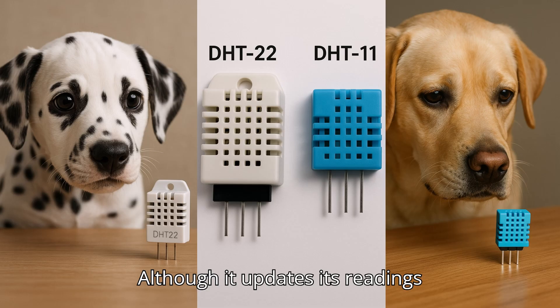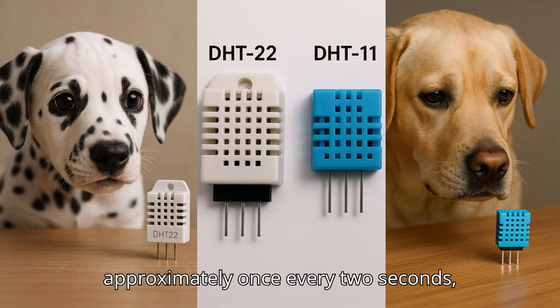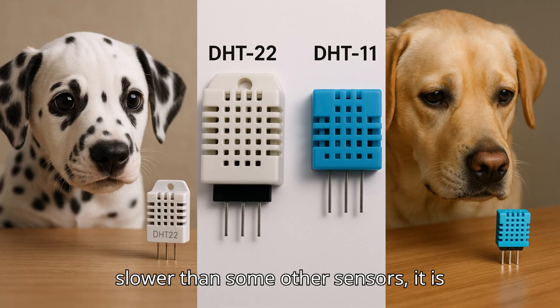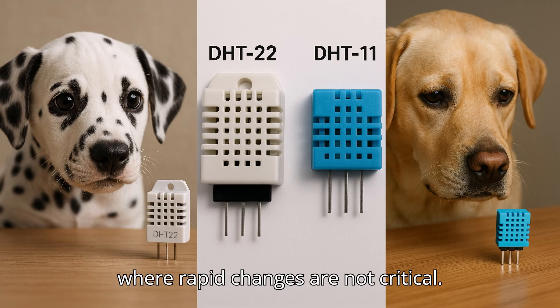Although it updates its readings approximately once every two seconds, slower than some other sensors, it is still highly suitable for applications where rapid changes are not critical.